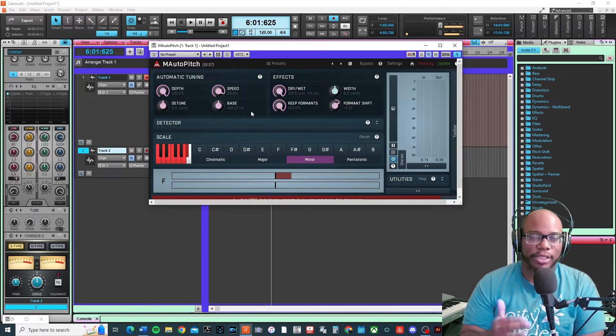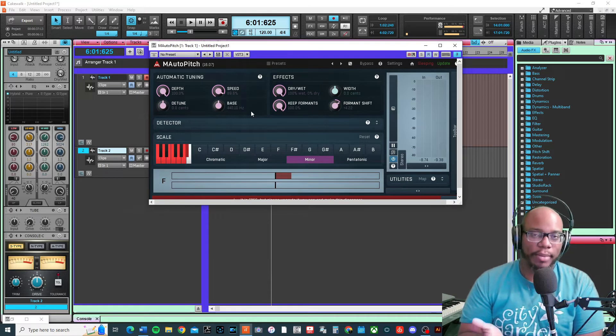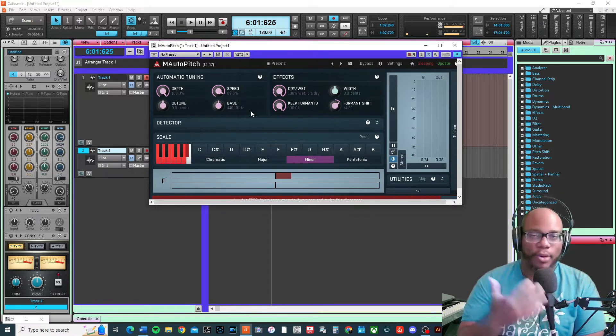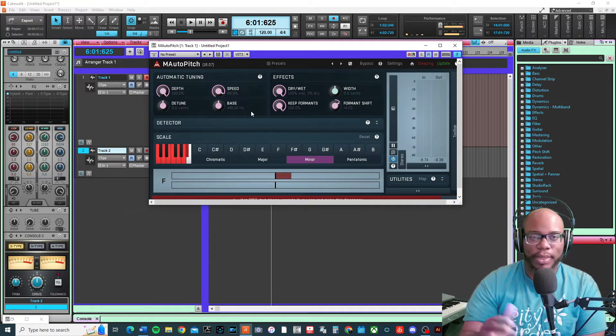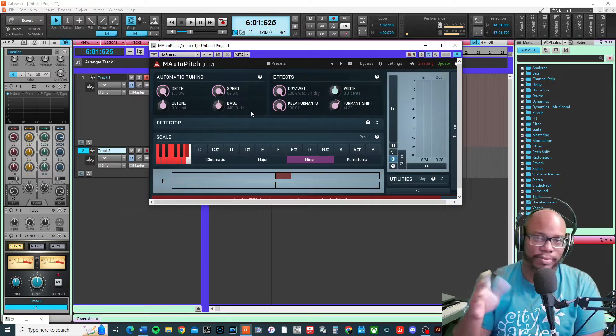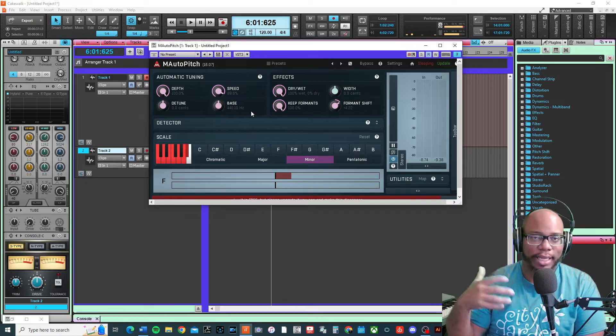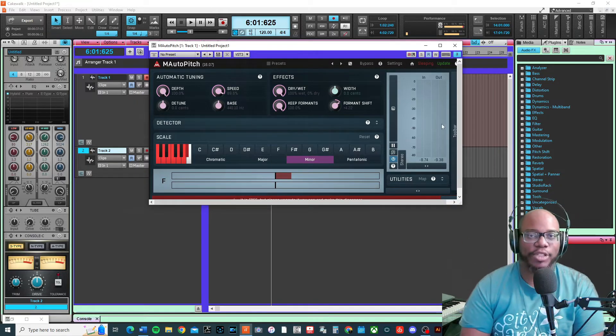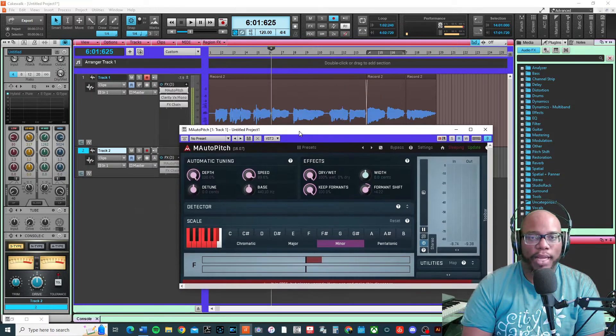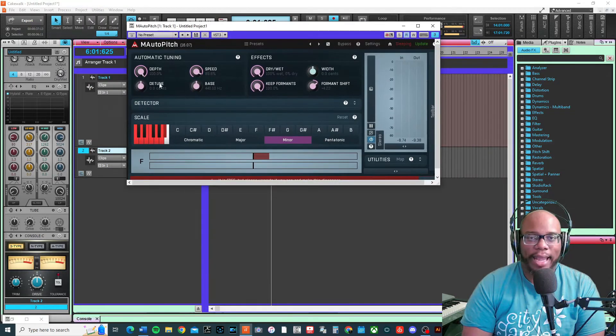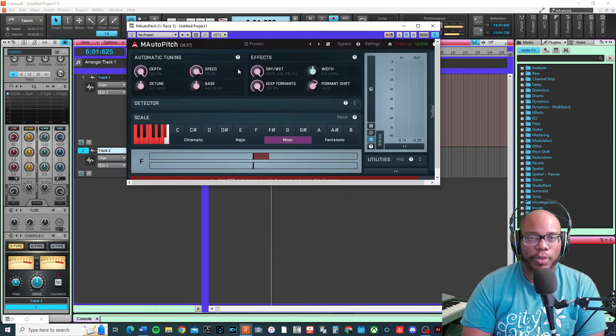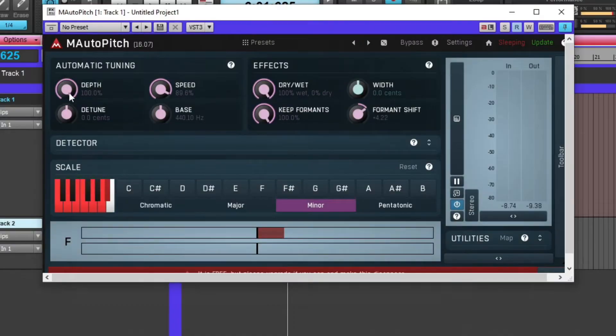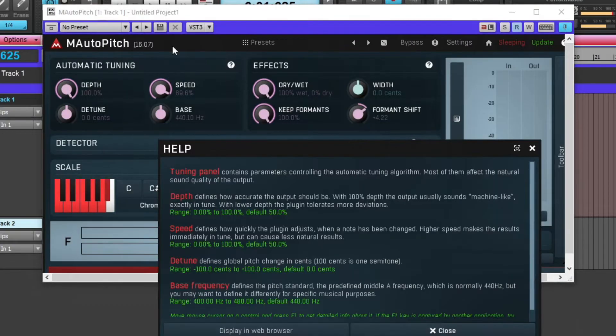I use it with the intention that I was actually going to tune it up. When I've sung with it, I was way out of key because I was singing with the M auto-pitch. Now let me show you what it does and how to basically use it.